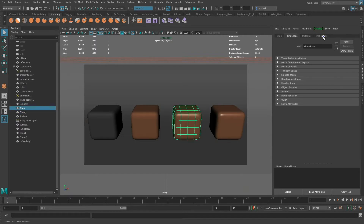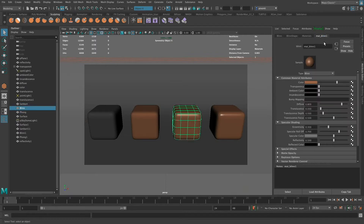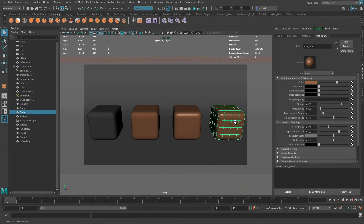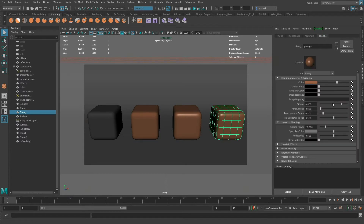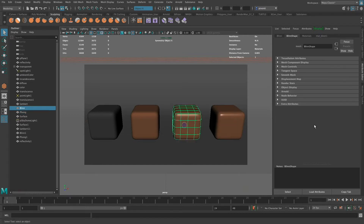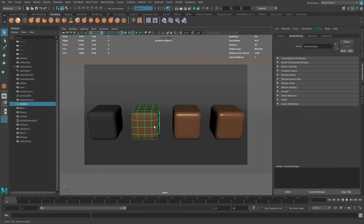This one right here is a Blinn material. If I go to this material, you can see that there's specular shading and a couple different properties for it. This material right here is a Phong, and in this you have a couple different properties that make up the specular shading. These have reflectivity and specularity, while the Lambert does not.